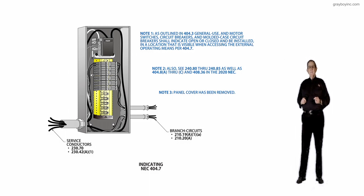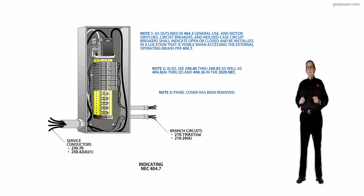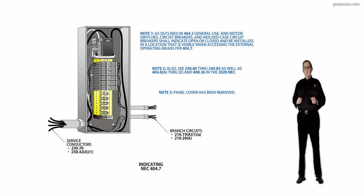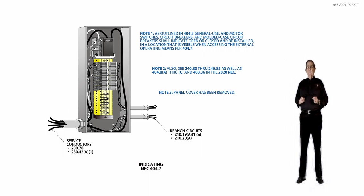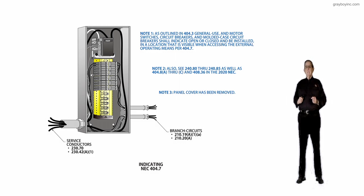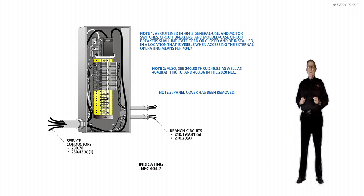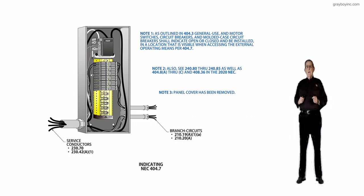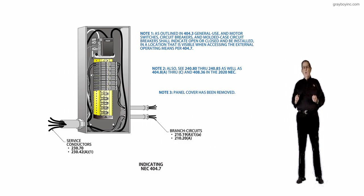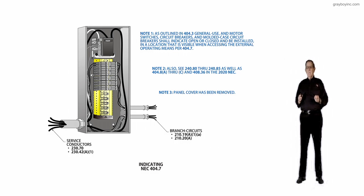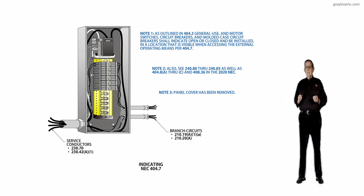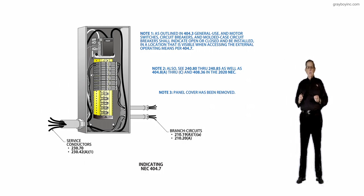This revision has been added to clarify that 404.7 currently requires switches and circuit breakers to clearly indicate where they are in the open or closed position. The word clearly is a subjective term that should be avoided.